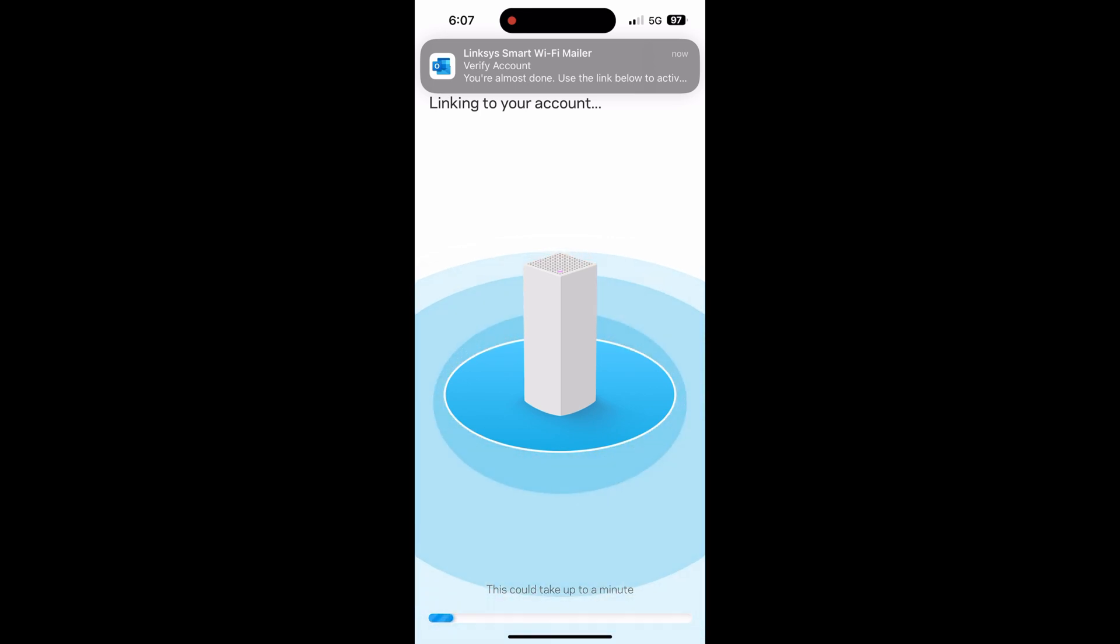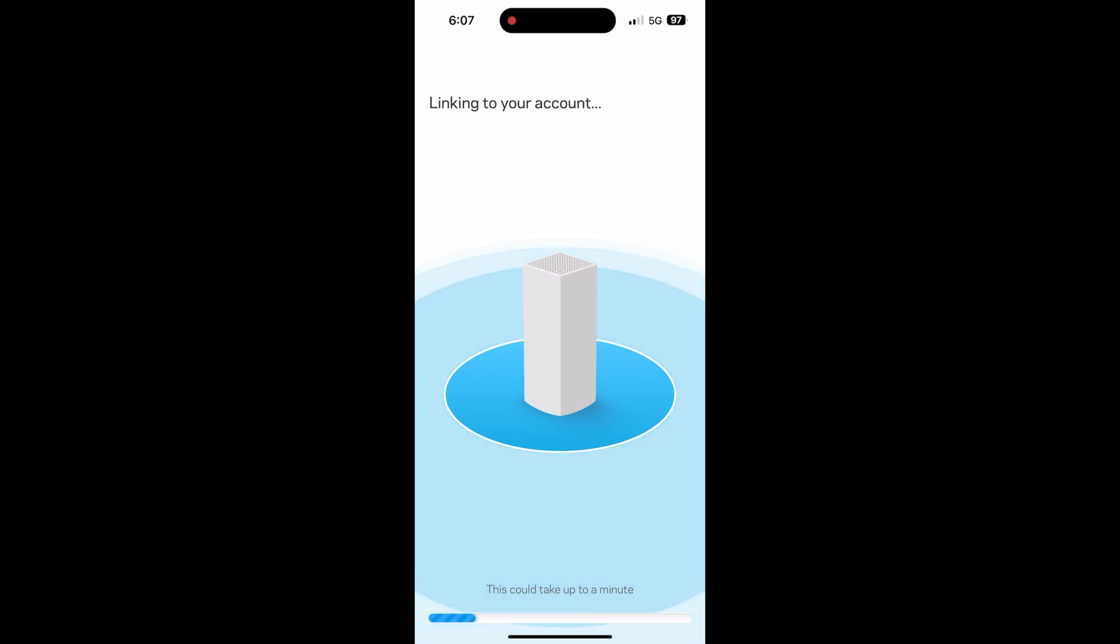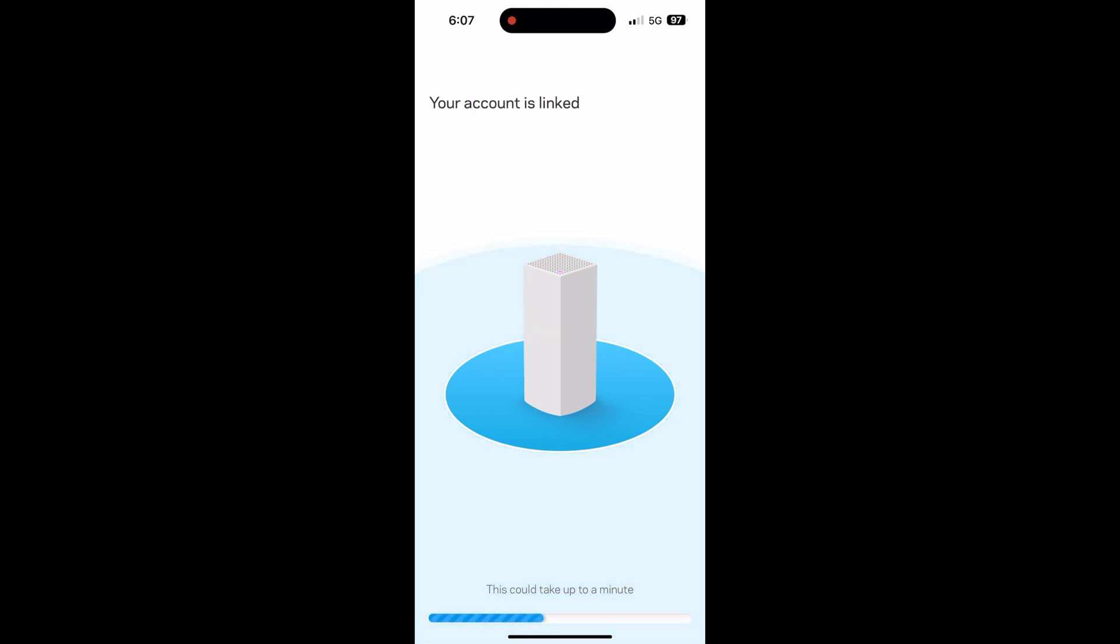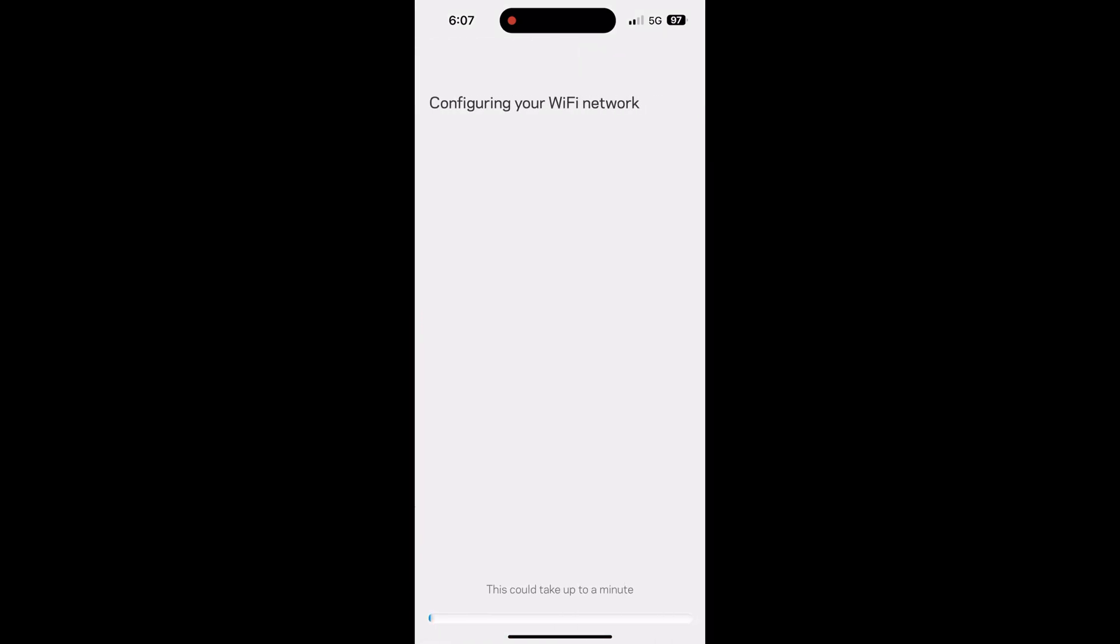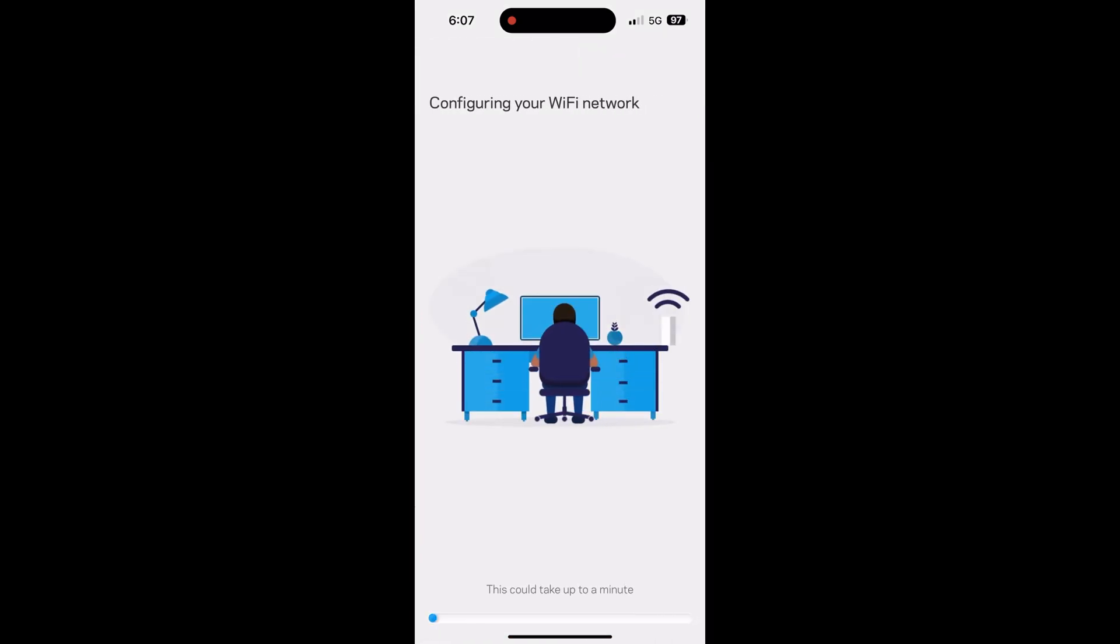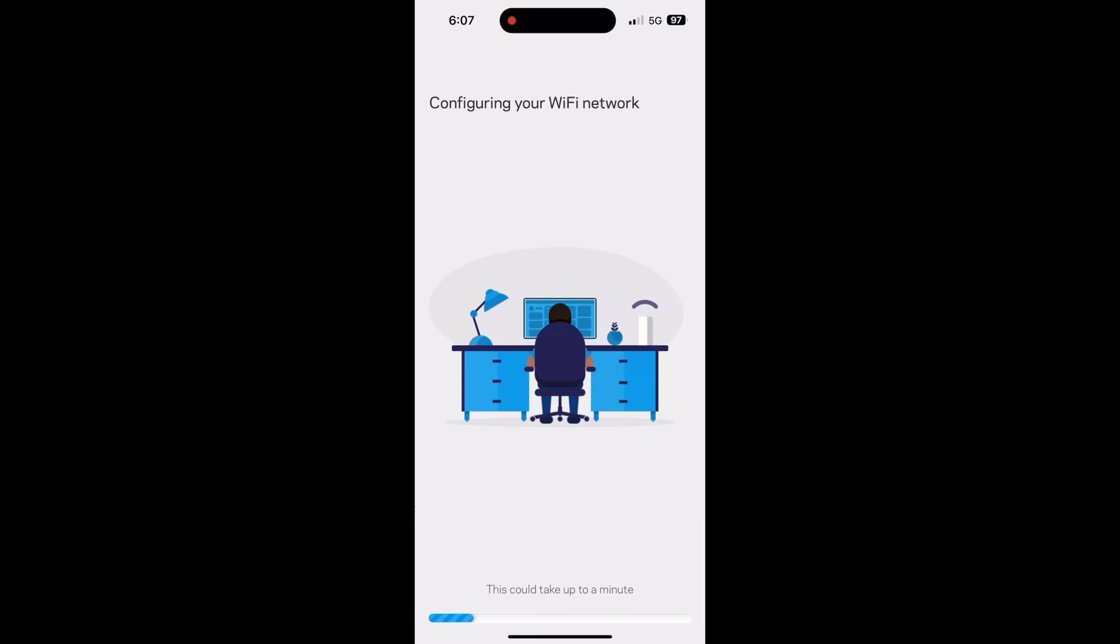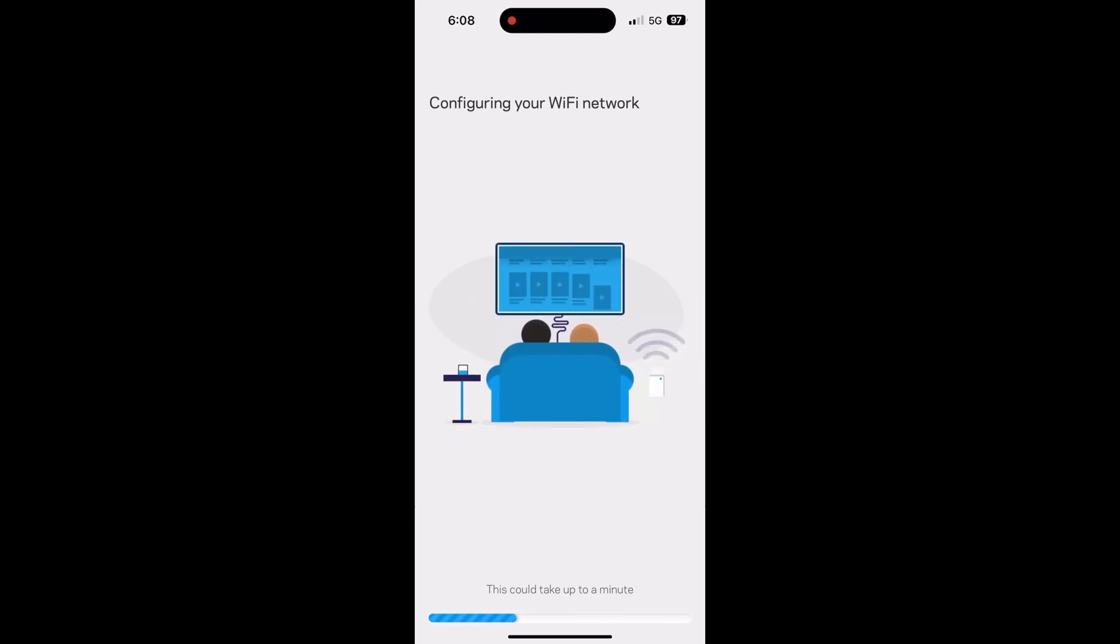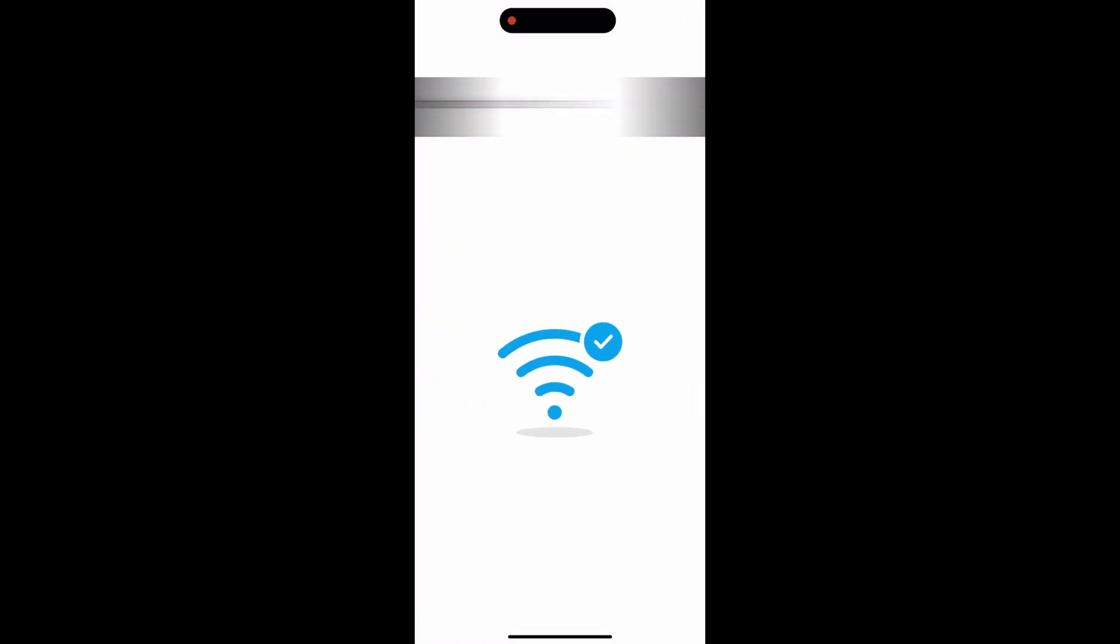Now it will be linking your account to the physical router so you can access it anywhere you are as long as there's an internet connection so you can manage it. It's now configuring in the router settings on the network and this will take a bit.